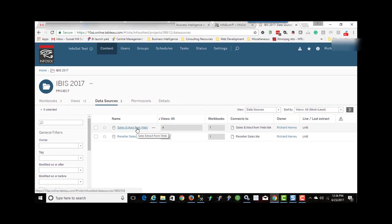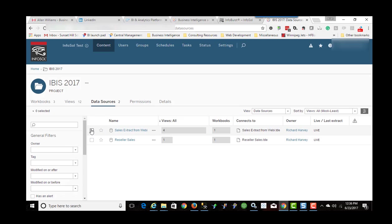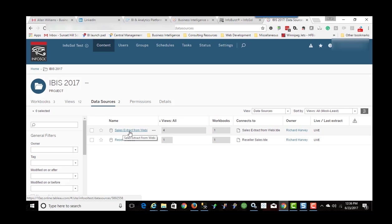Again, with Tableau Server, just like very similar to Business Objects, everything that users can see or cannot see is determined by the permissions you set. So I'm logged in as a super user here. I can see everything. So users that have access to this folder and then to this extract can then use that extract to create visualization.